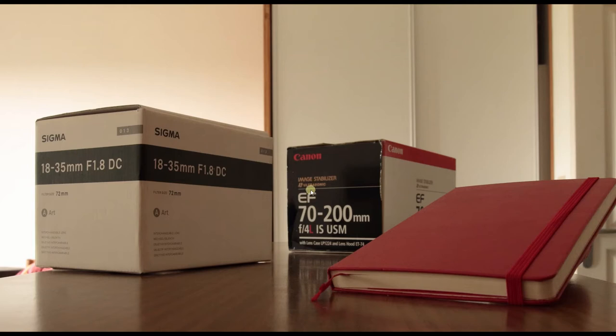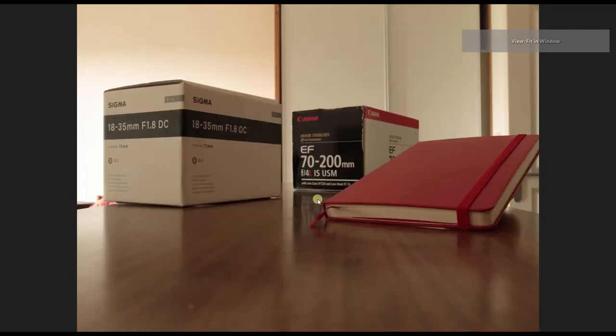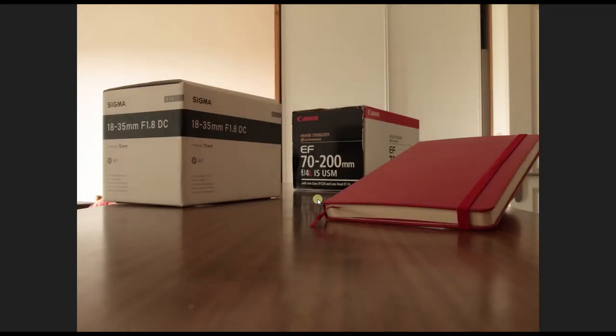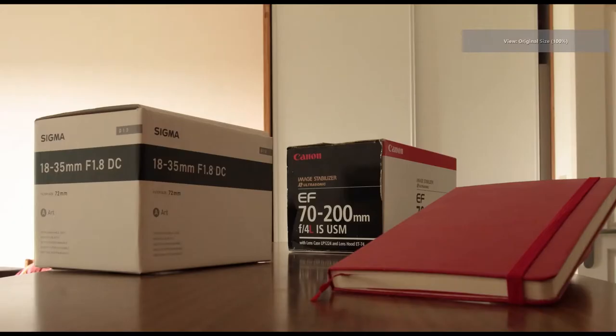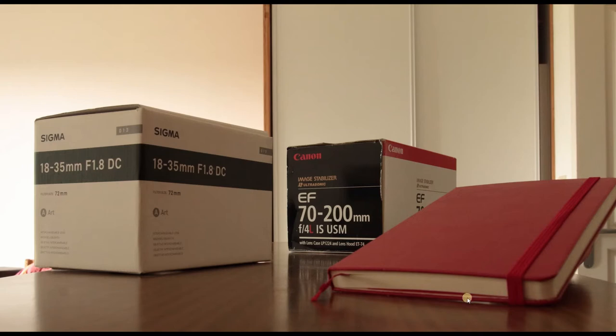Then the second photo where I actually focused for the Canon EF 70 to 200. There you go, you can see the book is not that sharp, the Sigma not that sharp.